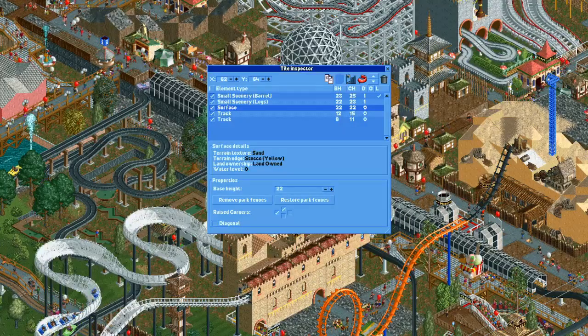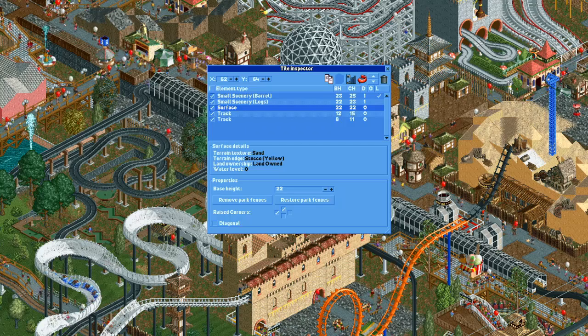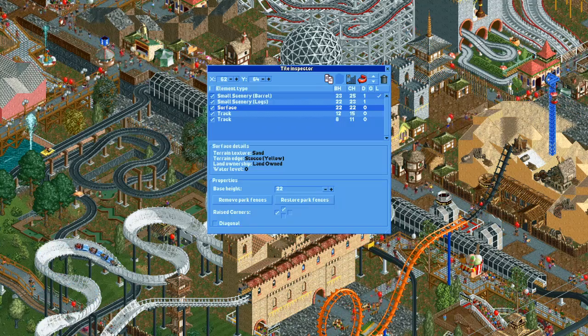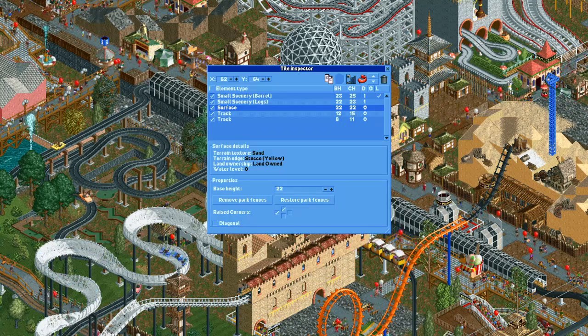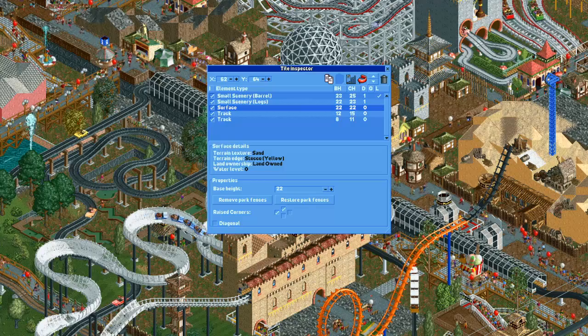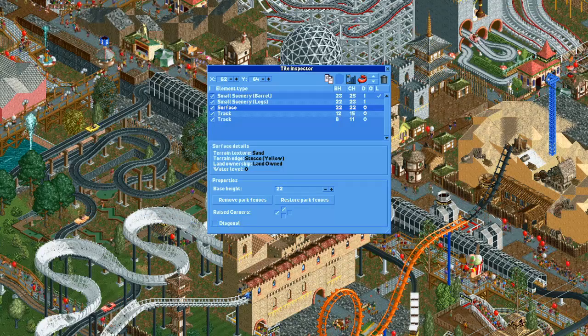I hope this video was helpful and you learned some new tips and tricks on how to hack in Open RCT2. If there's something else you'd like me to cover in the future, let me know in the comments.